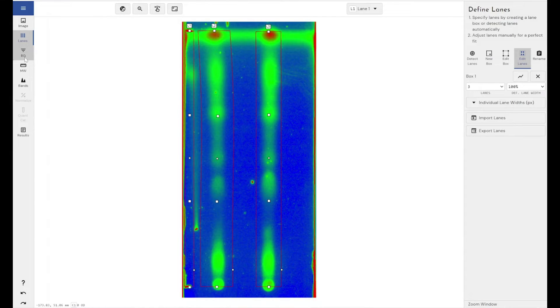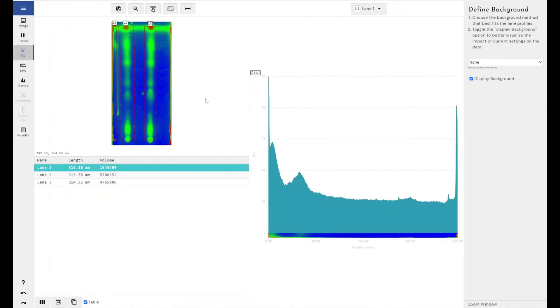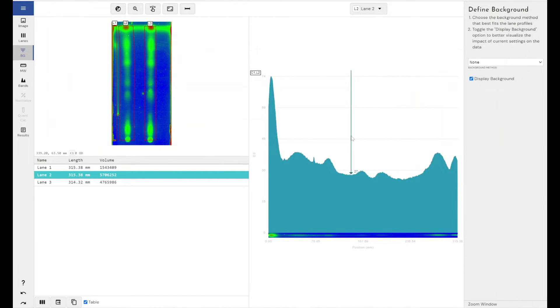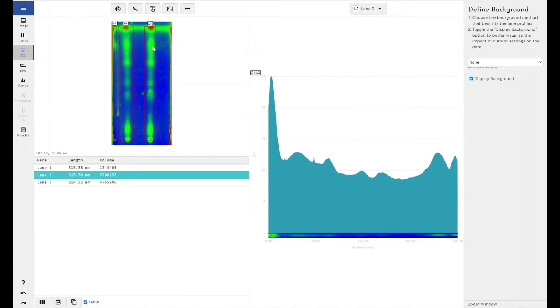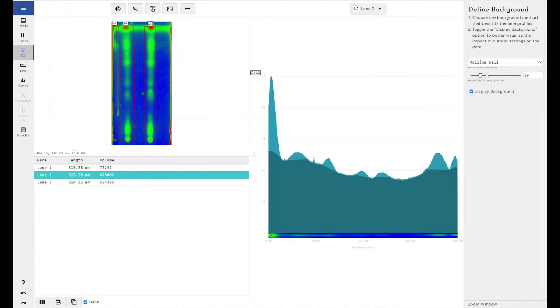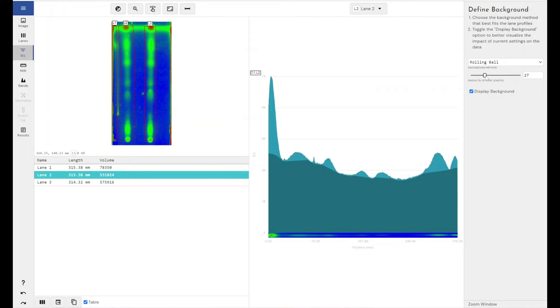So let's move on to the background removal step now. Background removal. Click on lane two. So here you can see there's the profile of our lane. So these peaks are essentially our spots. And because this is a TLC image, it does have quite high background in that this is all continuous sample in different fractions. But there's not really space for background in between the samples. So I'm going to use the rolling ball subtraction method that we've got built into Phoretix, because this is an algorithm that deals really well with changing background across the length of a lane.